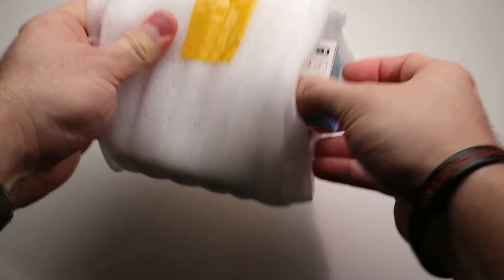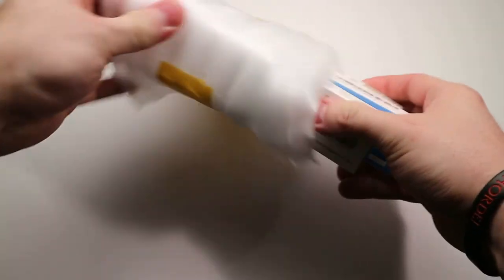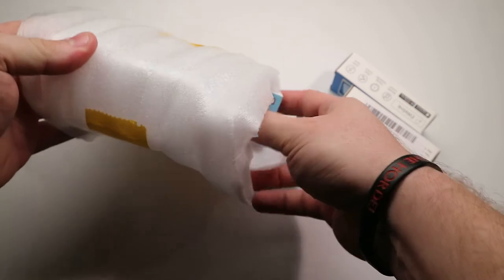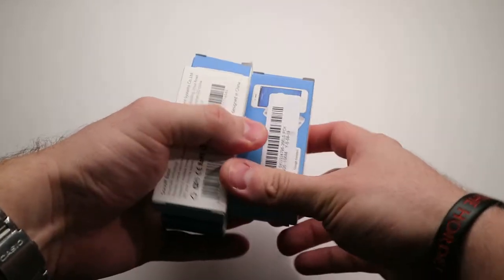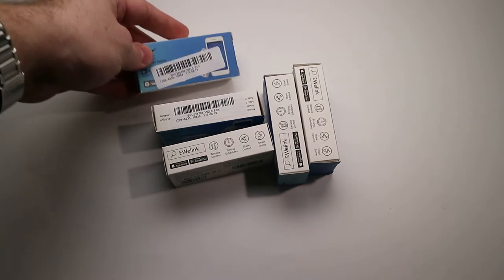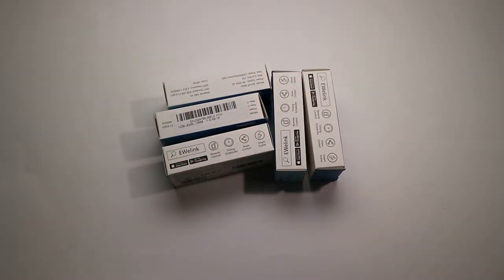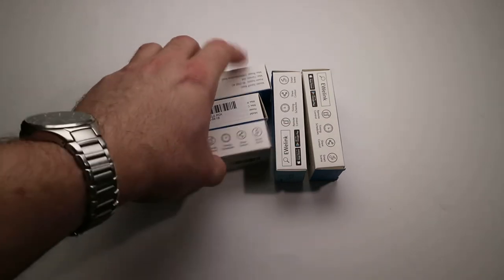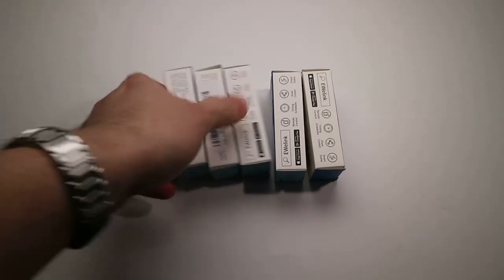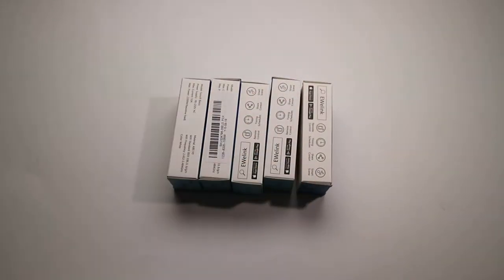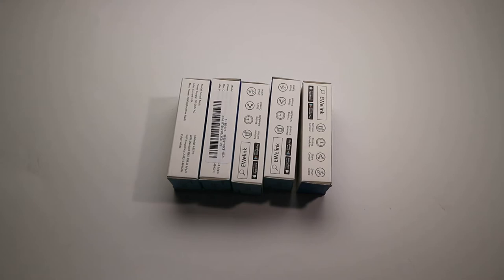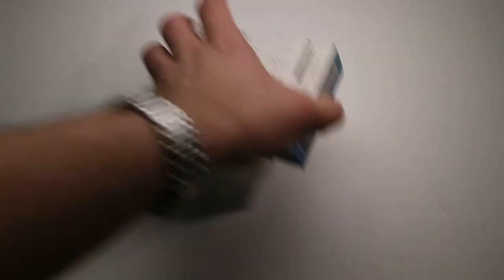So first one is, okay, we all know what are these, I guess, these are a bunch of Sonoffs. So all of them are sort of basics, actually five of them. So yay, I have these. To be honest, I love these guys. I just flashed them with the Tasmota firmware and they are good to go. So I plan to use them for controlling lights around the house and so on. Okay, one package down, five to go.